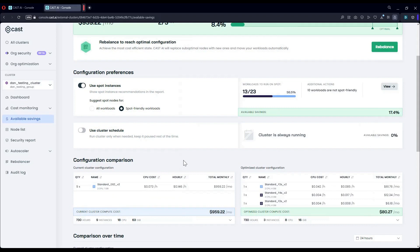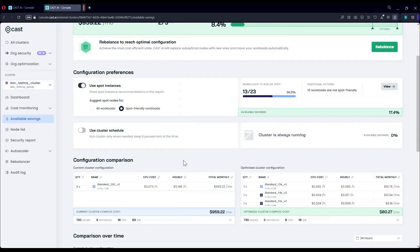I know there is a lot of hesitation amongst engineers when it comes to spot instances as they do suffer from interruptions from time to time. But we have multiple ways of mitigating that risk. We constantly scan the marketplace to detect lack of machines ahead of time. We support fallback so we can place the workloads onto on-demand nodes and back to spot once there is more availability.